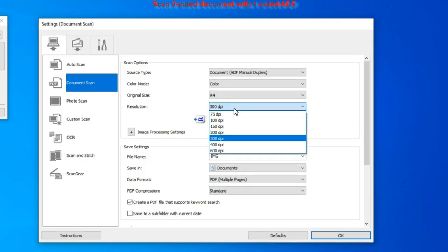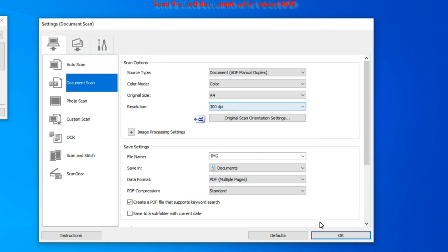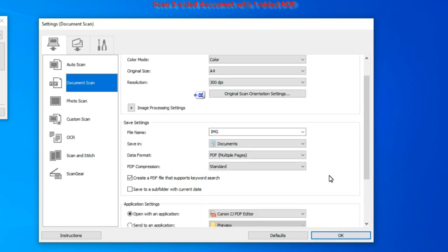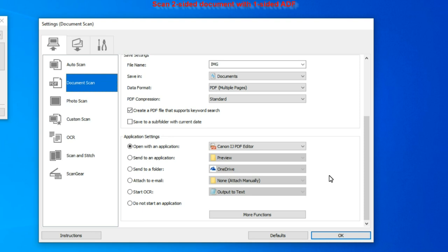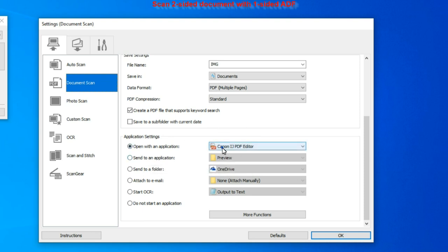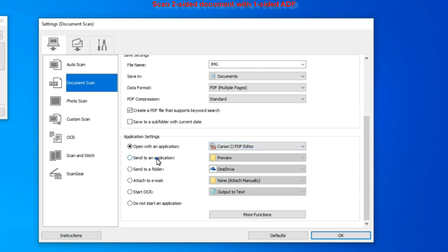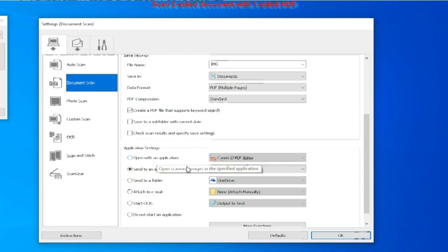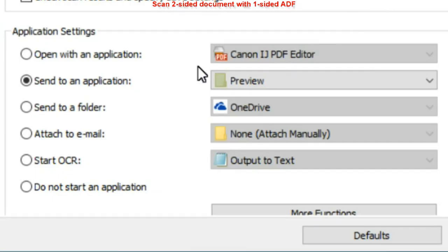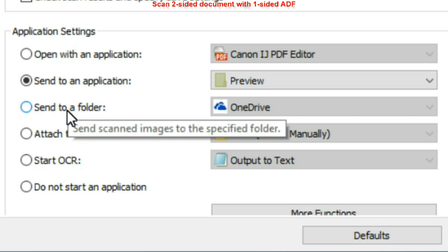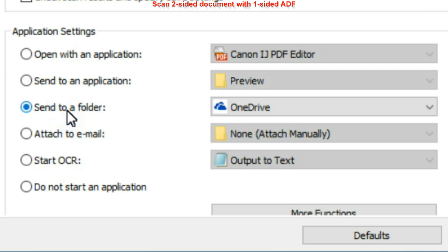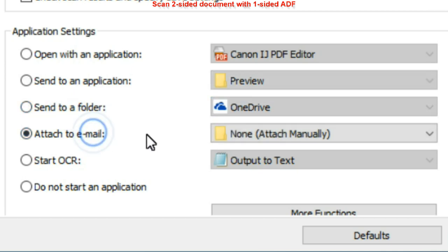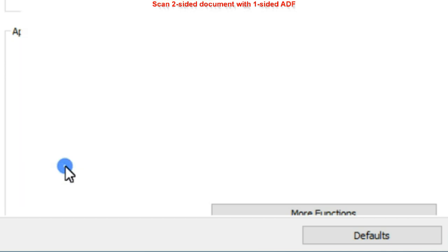For this scan, I scroll down to application settings. You can open PDF with application, send to cloud, attach to email or do the OCR, which stands for optical character recognition. Text from the document is extracted to a text file.